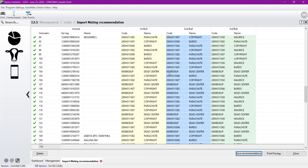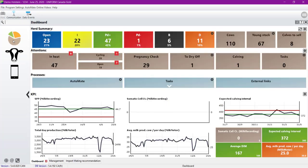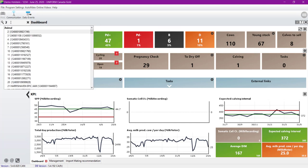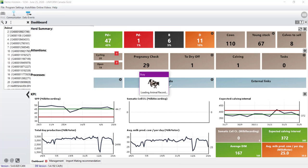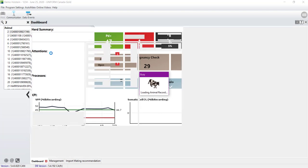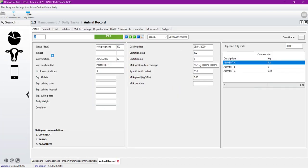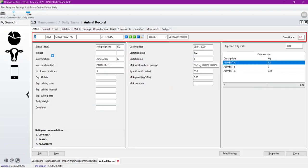The sire recommendation can be consult in several places within the software and in the uniform map as well. So in the uniform software, we can see it in the animal record in the actual tab. At the bottom left, we have the mating recommendation, the first, second and third choice.